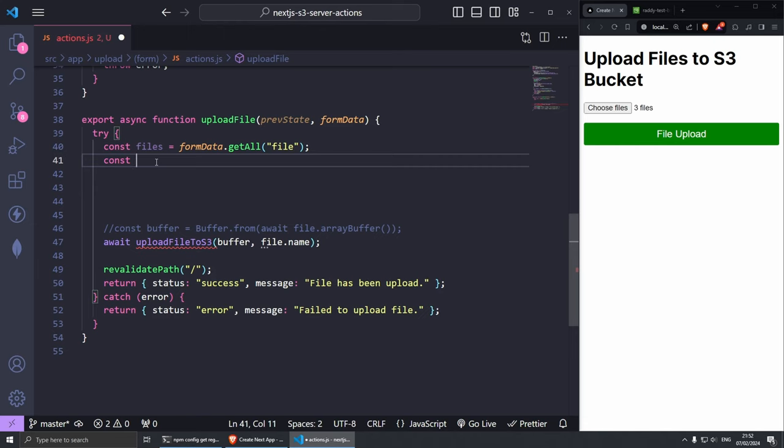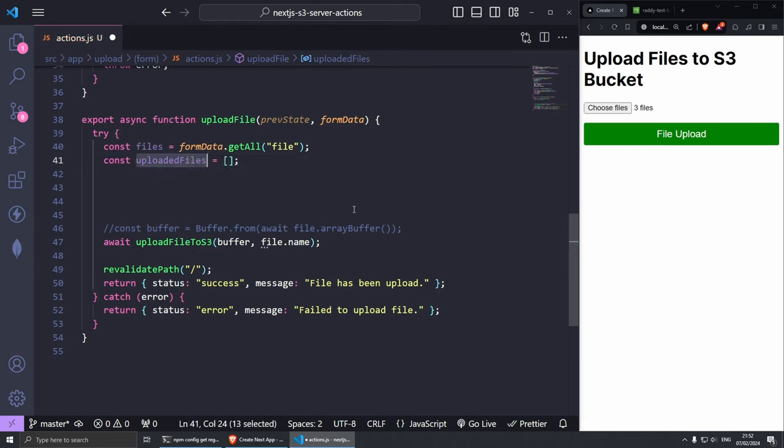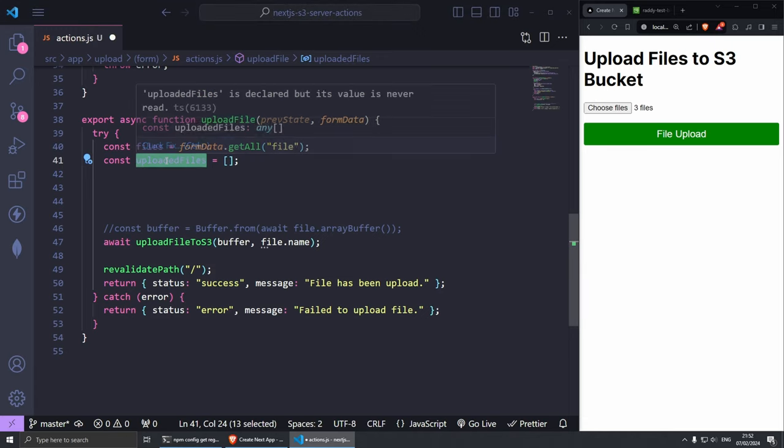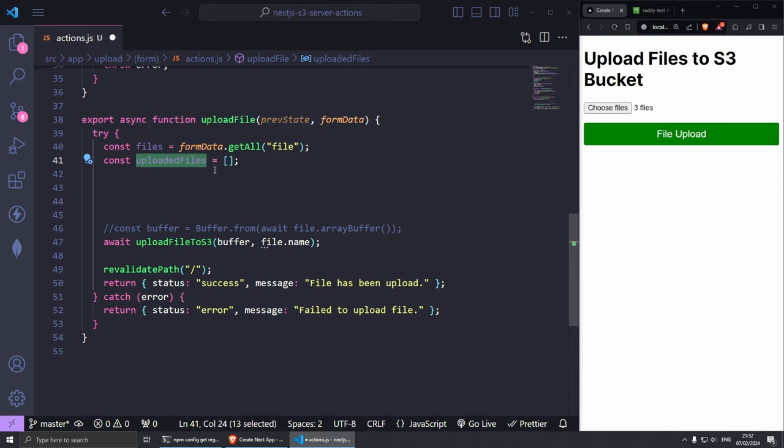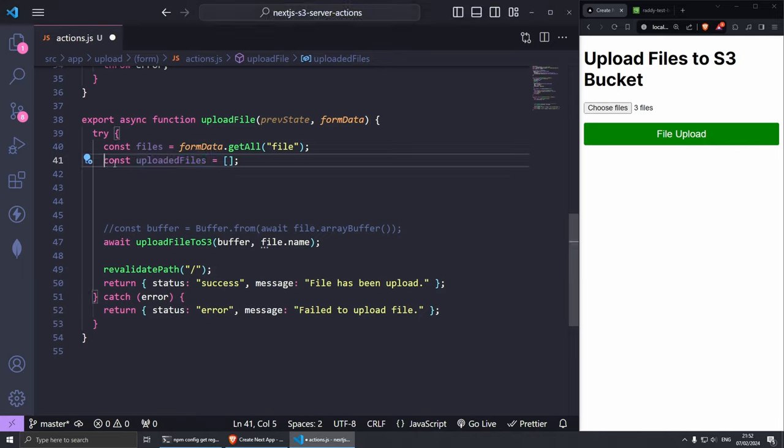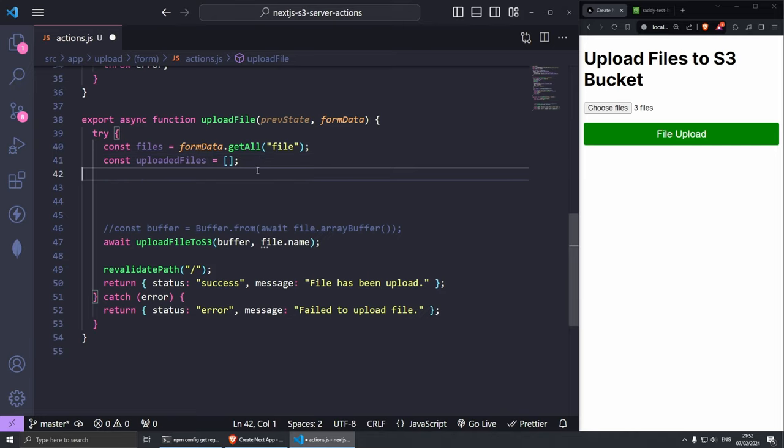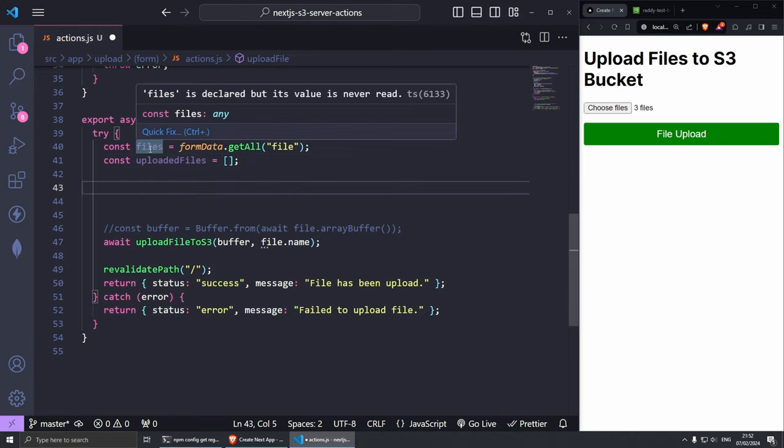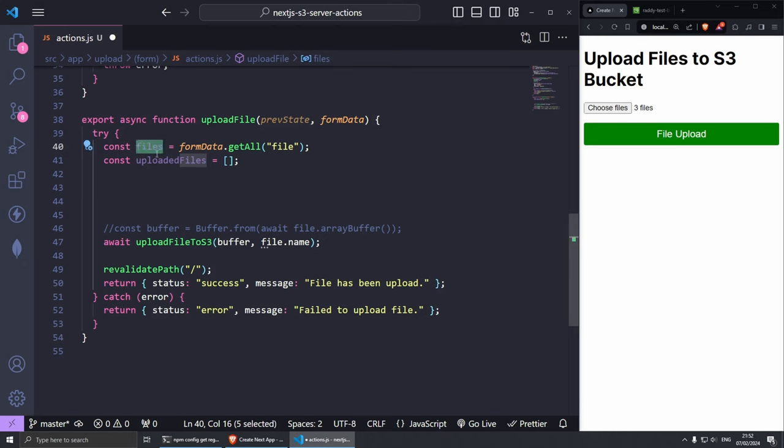You don't really need to do this but this could allow you to do multiple things. For example you can push all the details from the files into this array and then use it to display feedback to the user or do further processing if you wish. That's nice to have but you don't need it. Now what we need to do is loop through the files.